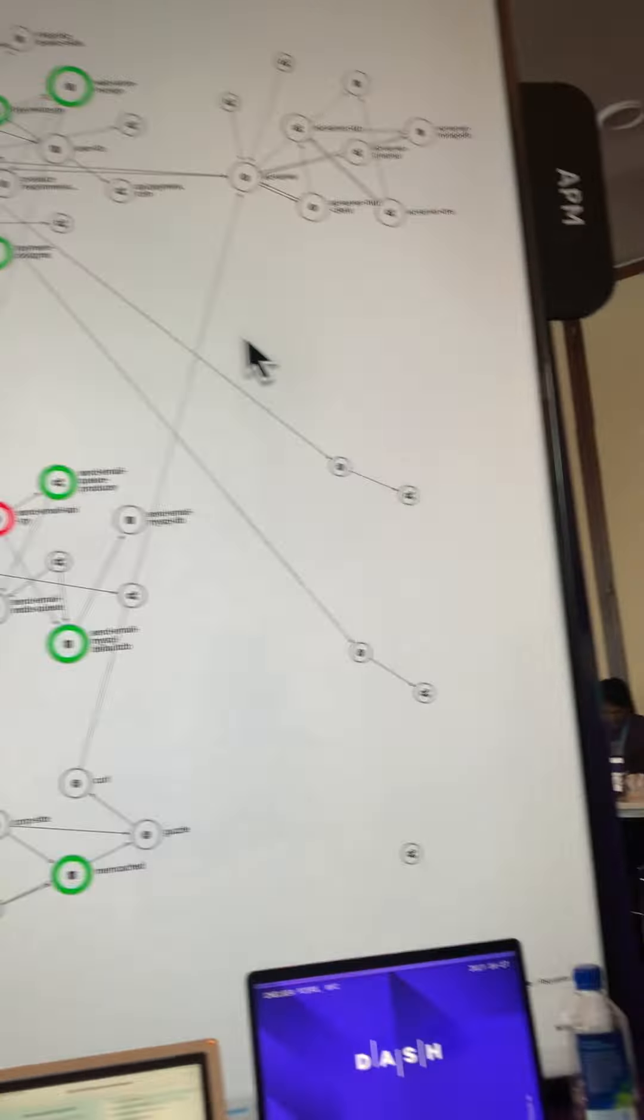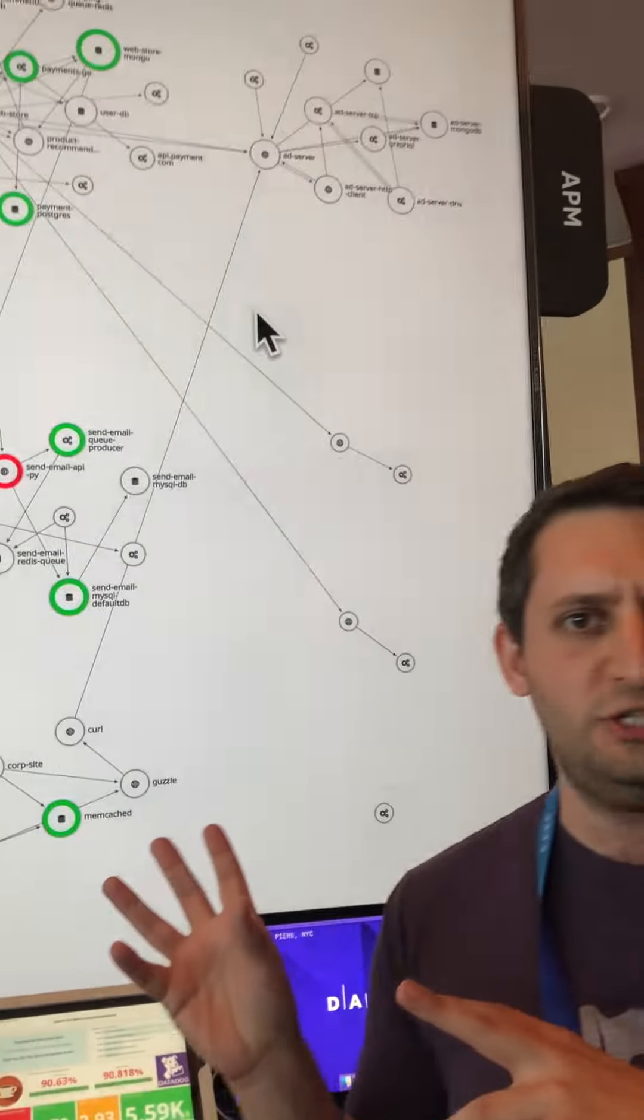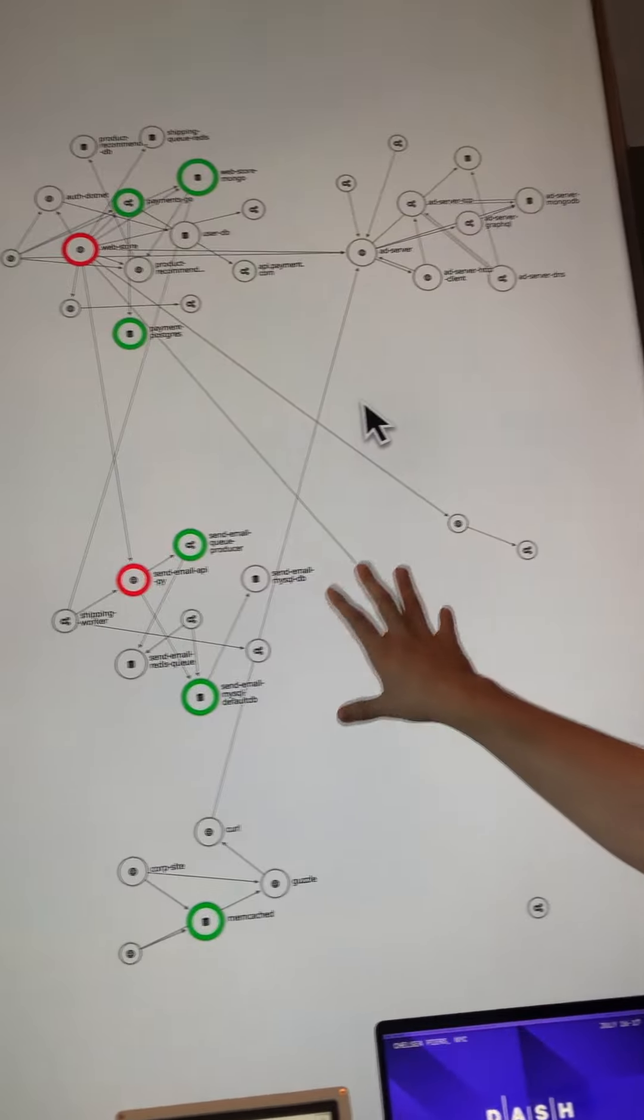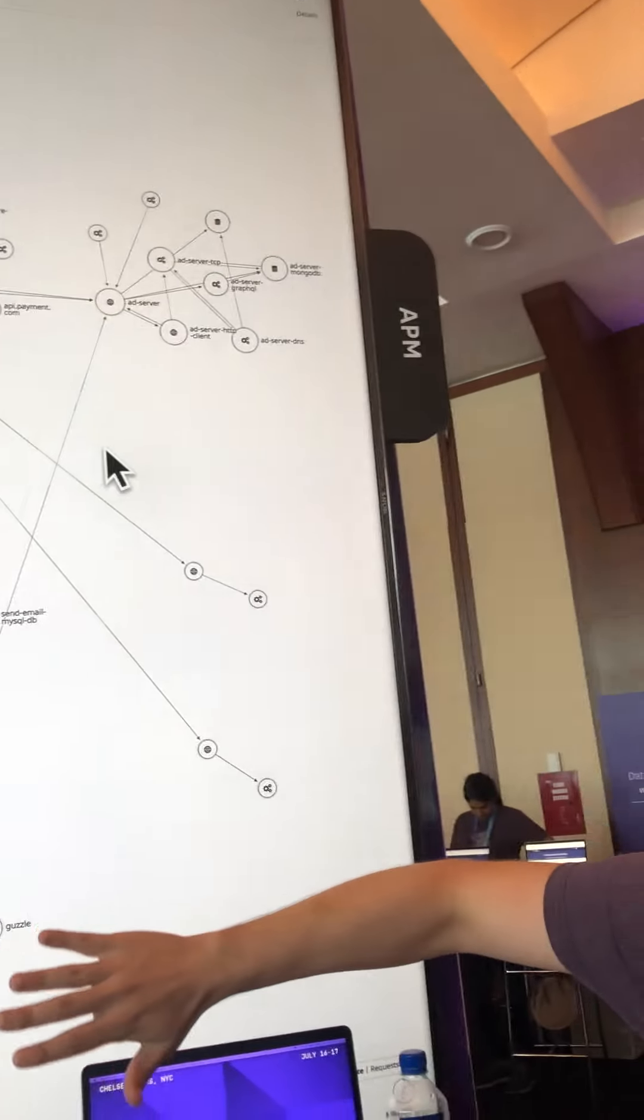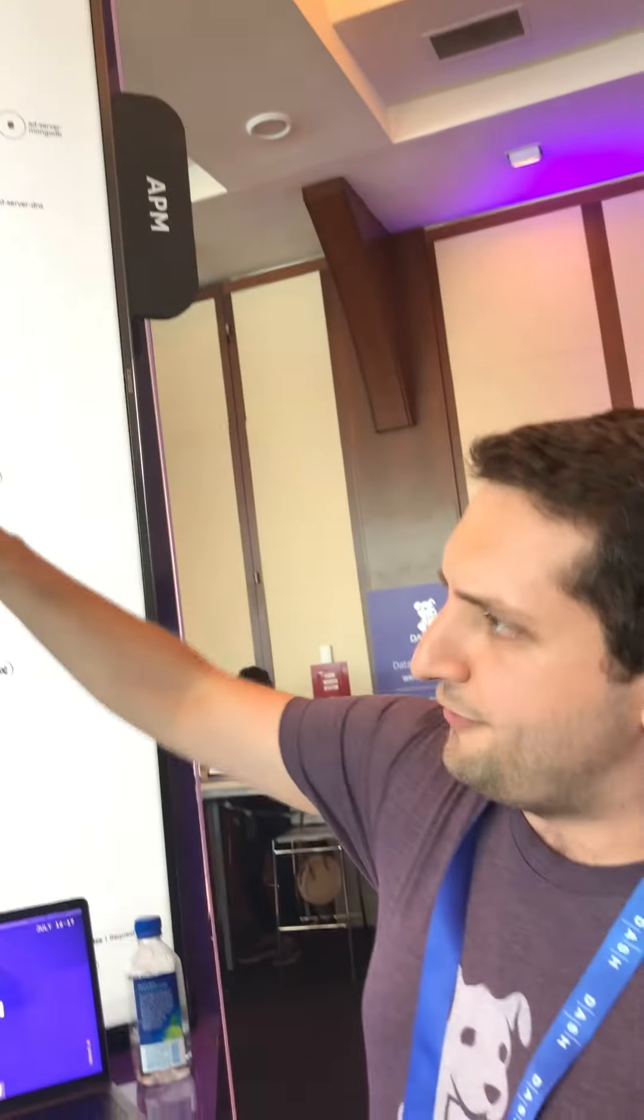To APM itself, once you've set up APM, you get this service map for free. The idea is that here you get a full architecture diagram, dynamic and live updated of your own stack.